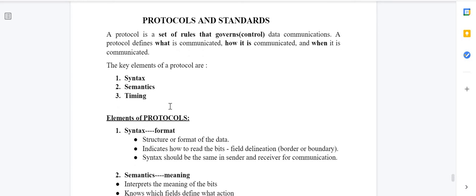So what is a protocol? Protocol means rules. A protocol is a set of rules that governs data communication — it controls data communication in the sense of what is communicated, how it is communicated, and when it is communicated.